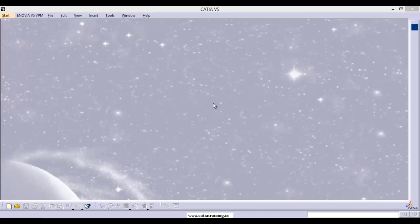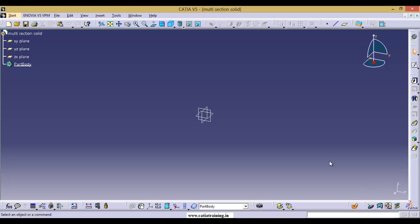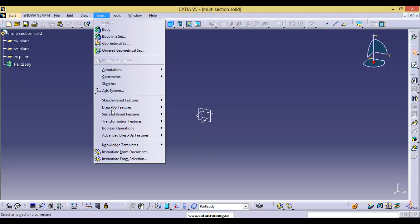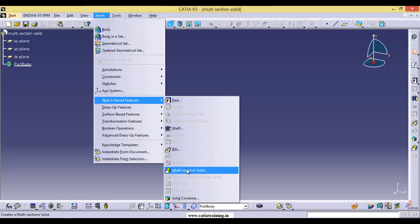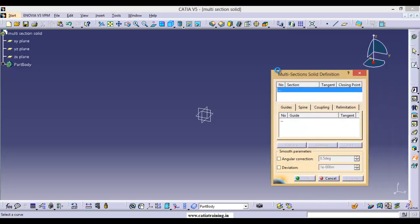Hi everyone. In this session I am going to explain the multi-section solid feature. Let us open part design, enter a name — let us enter 'multi section solid' — click OK. You can find the option directly under Insert, go to Sketch Based Features and select Multi-Section Solid, or you can access the same option from the Sketch Based Features toolbar and click on the icon.